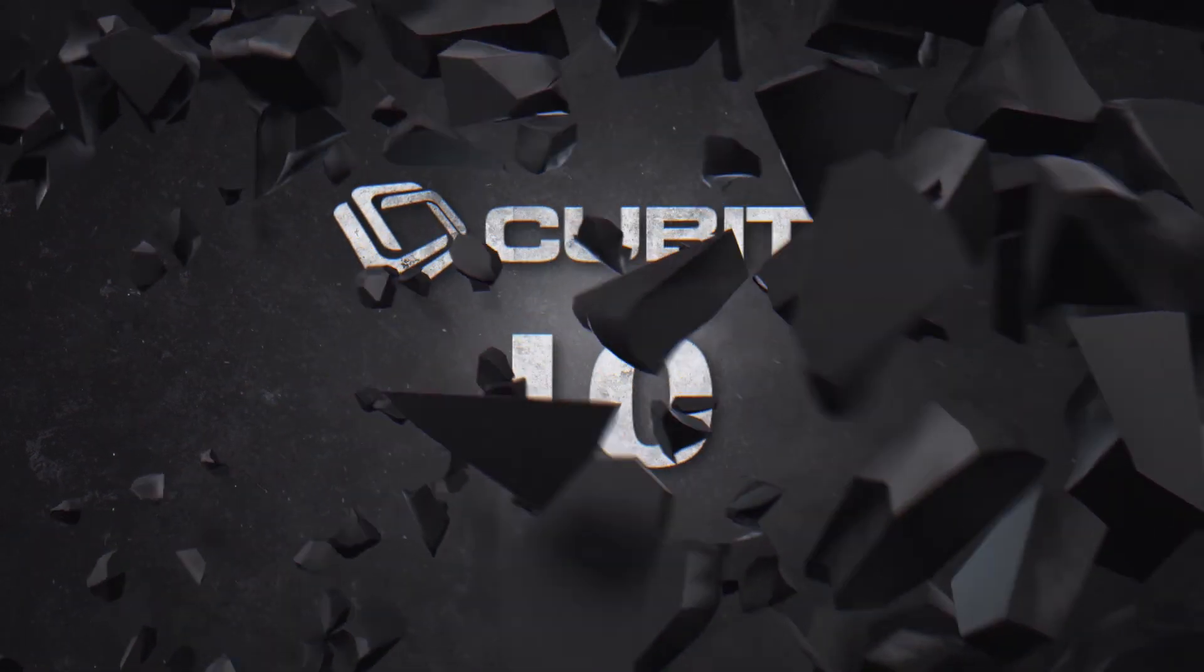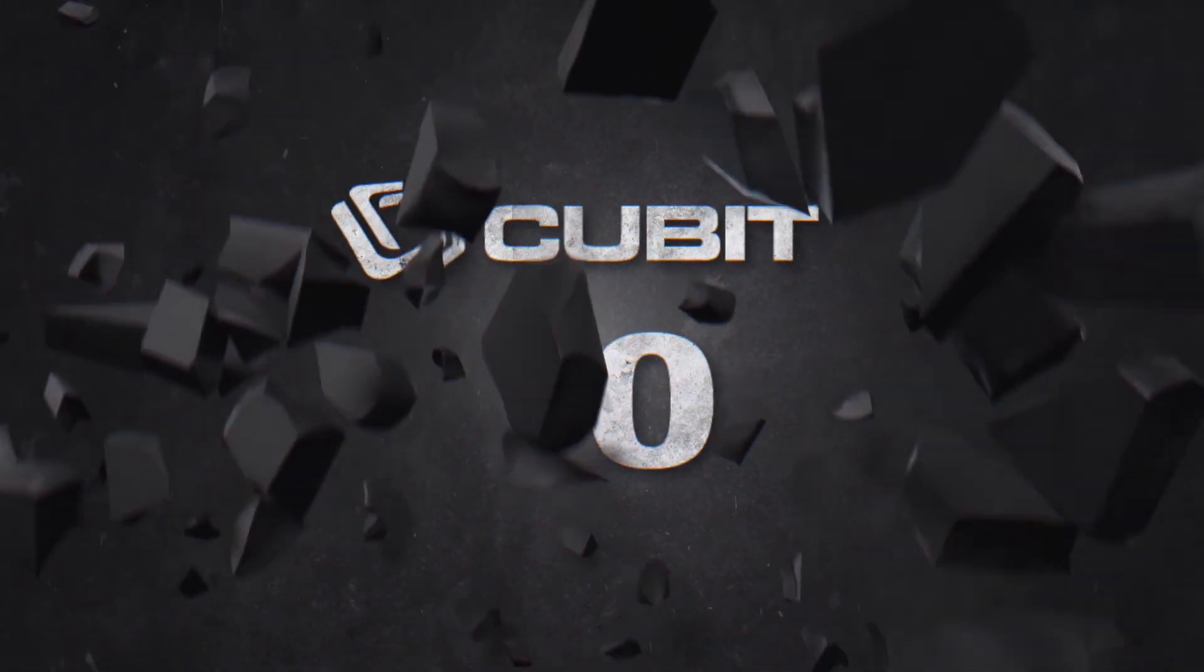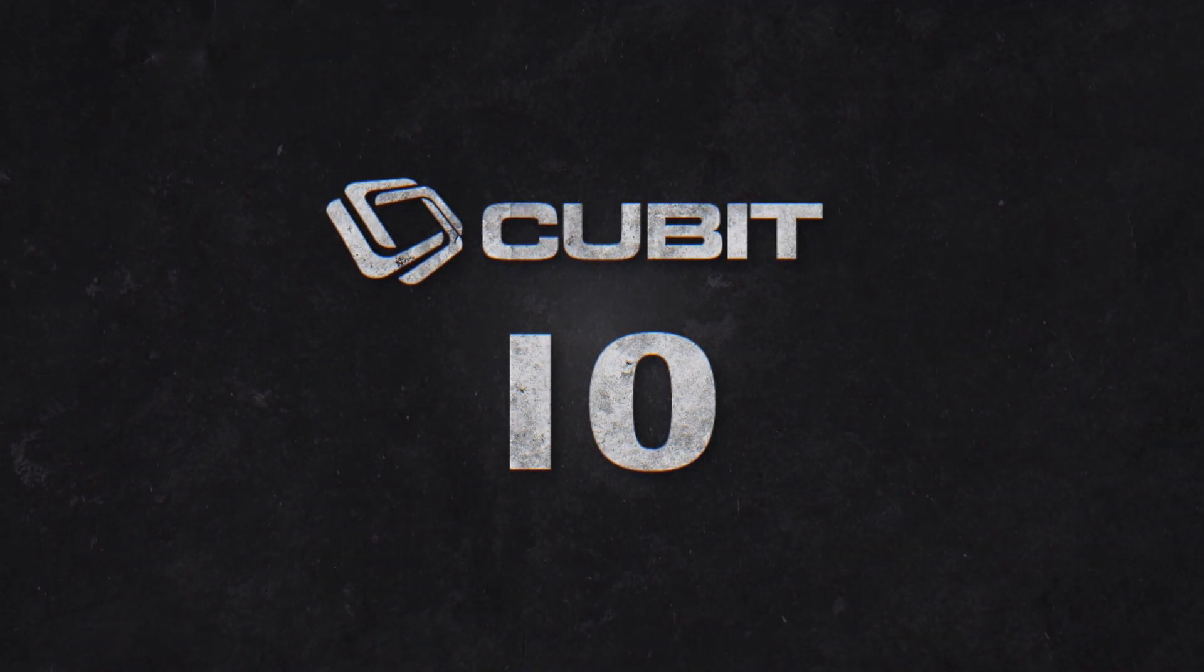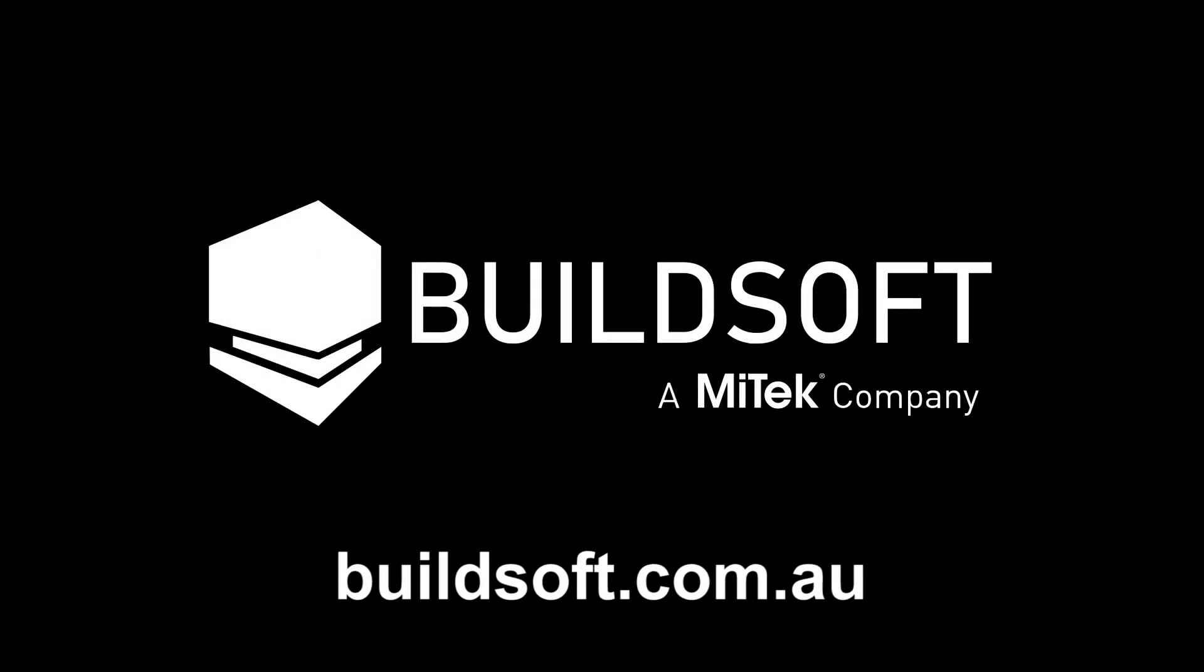Experience better estimating with Qubit 10. Book a demonstration and start your free 14-day trial today.